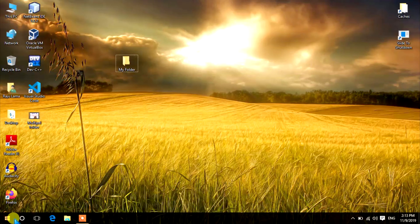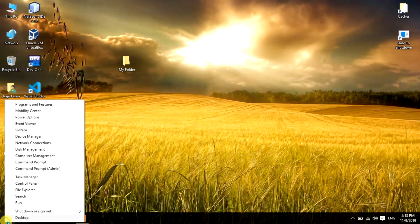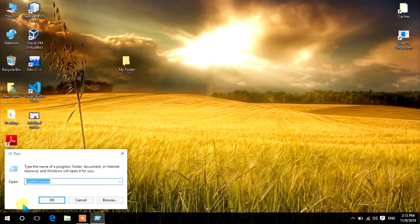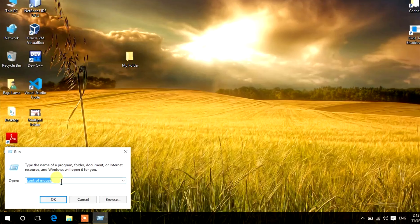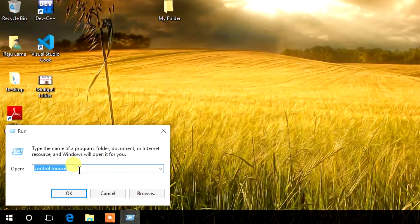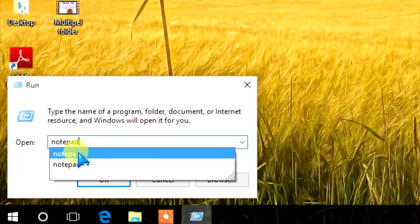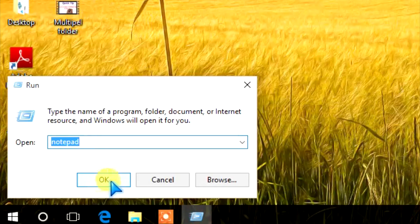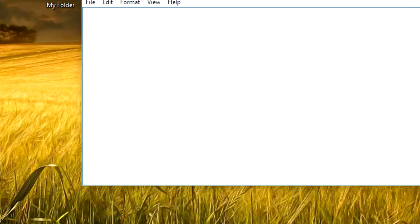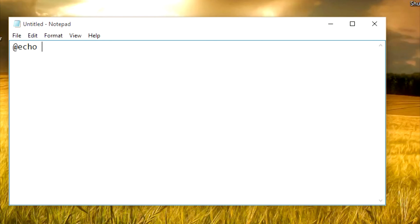Follow me. Right-click on the Start menu, click on Run — also you can press Win+R to open the Run dialog box. Now type Notepad in the box. In Notepad, type echo off.